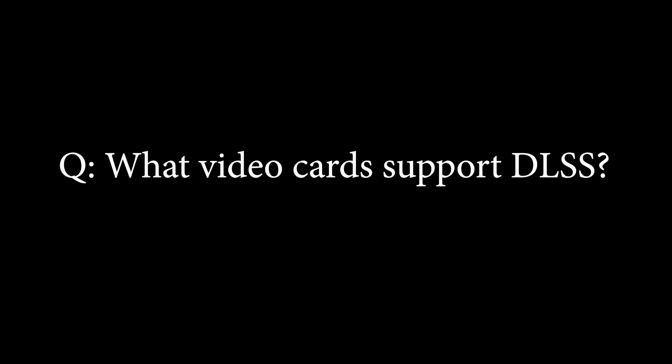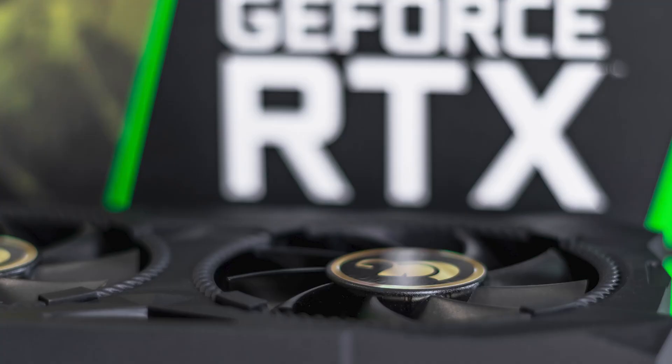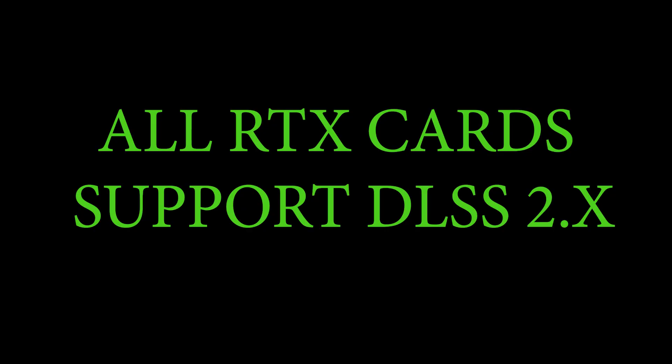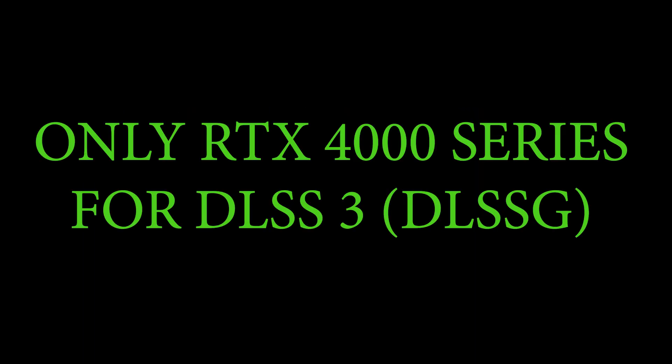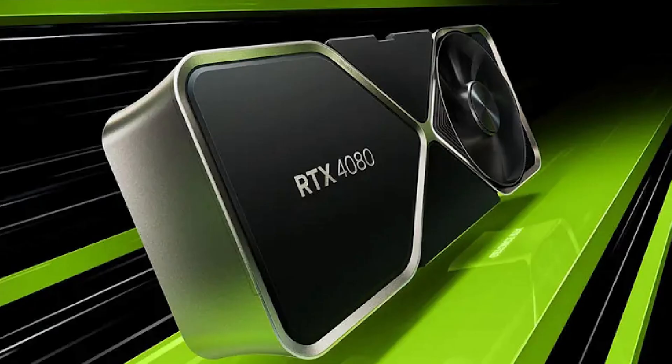What video cards support DLSS? Well, right now all NVIDIA RTX cards support DLSS 2. For DLSS 3, you'll need an RTX 4000 series card, the latest hardware from NVIDIA.